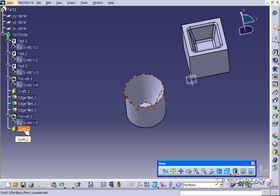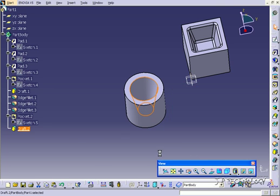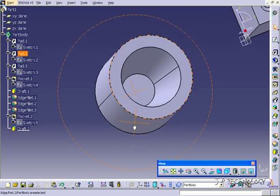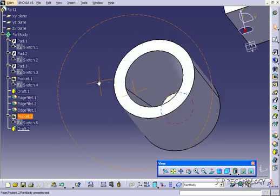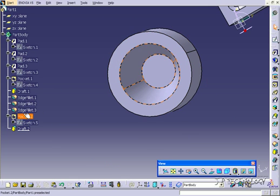Now let's double click on this draft and change the angle. Let's put it to 10 degrees. Click OK, and now we've changed it to 10 degrees. So now there's no fillets or anything on it, it's just the draft and the pocket.